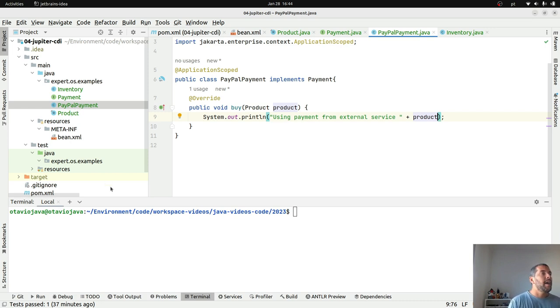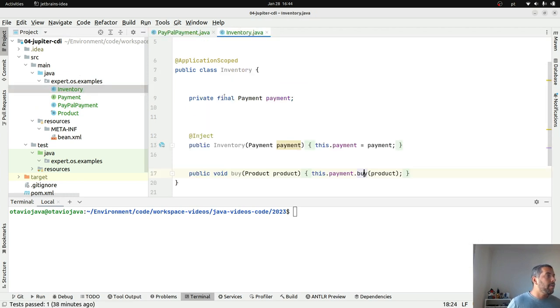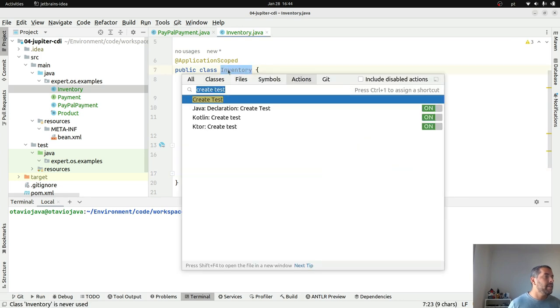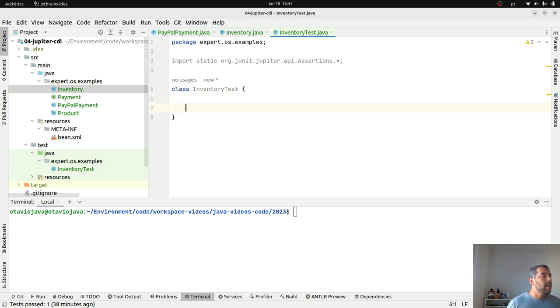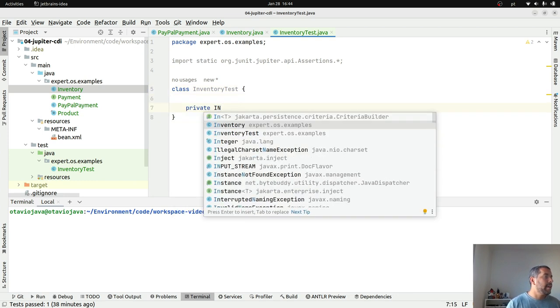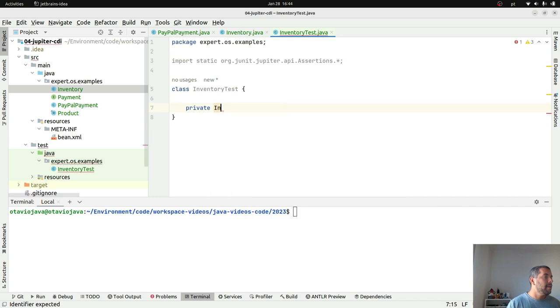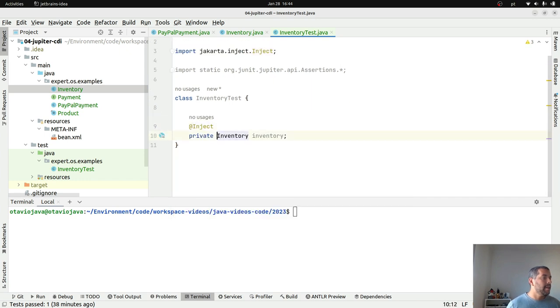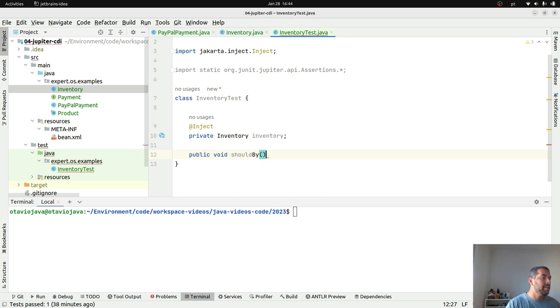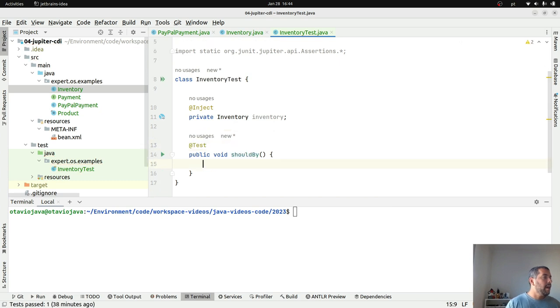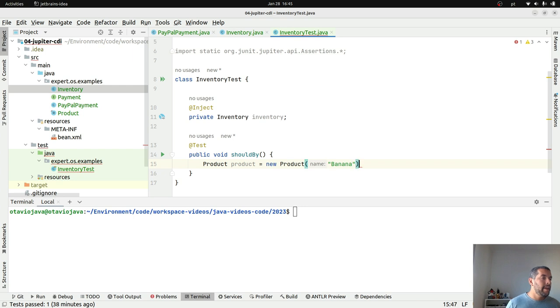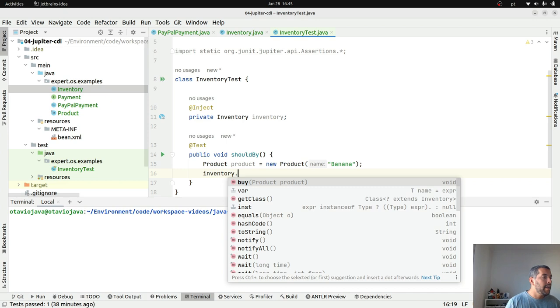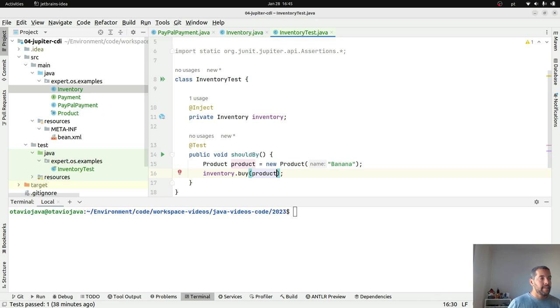What I'm gonna do, I will come here and then create a test to my inventory. I will come here, I will inject, as you can see here. And then public void should buy. I have my product that I don't have method factor but I should, banana. As you can see it's a simple sample. And then I will buy my product. That is it.